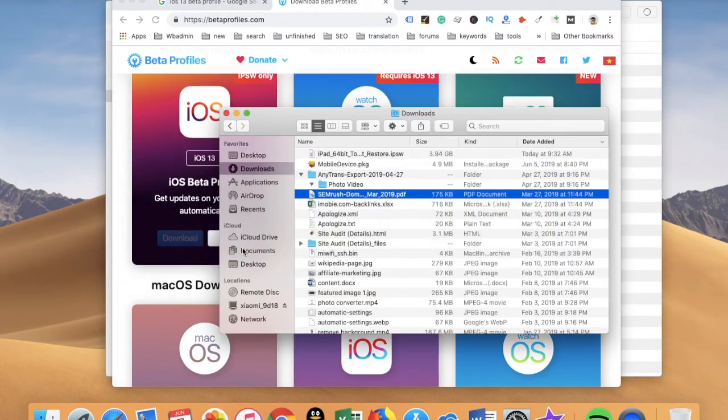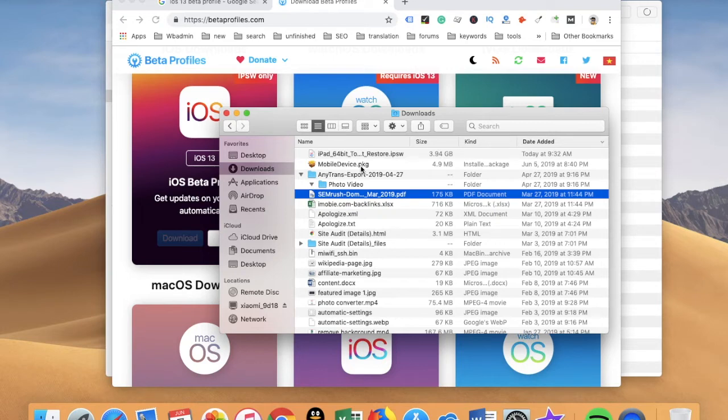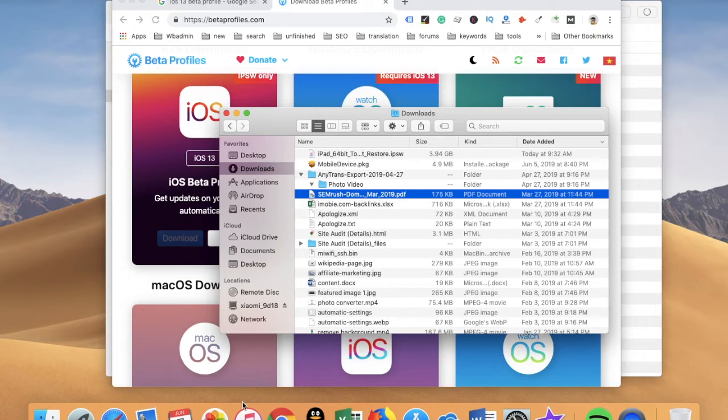You can see here, and then you need to install this mobile device package. If you already have Xcode installed on your Mac, then you don't need to install this package.